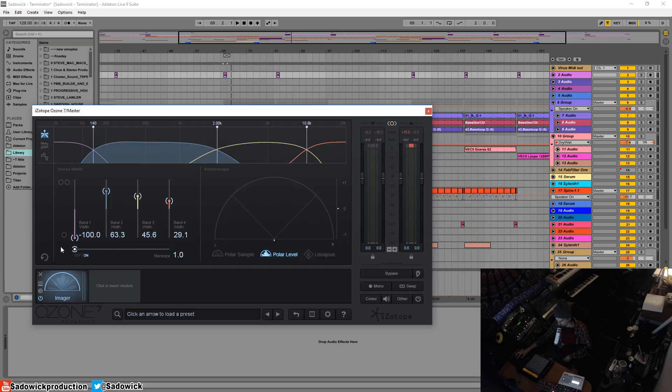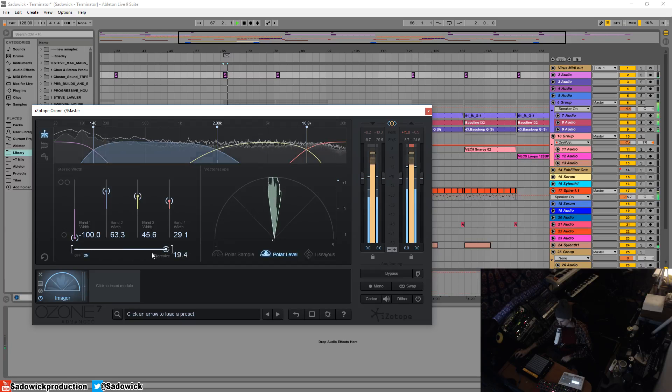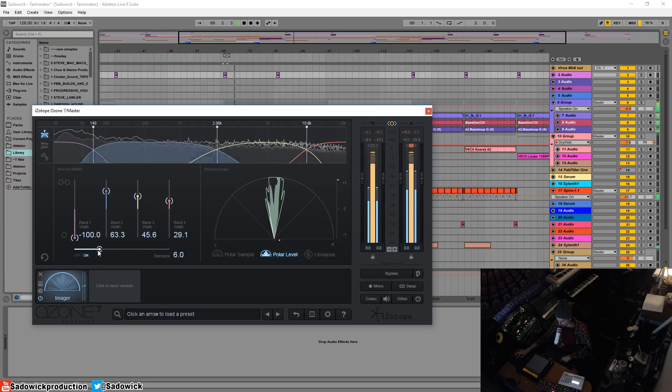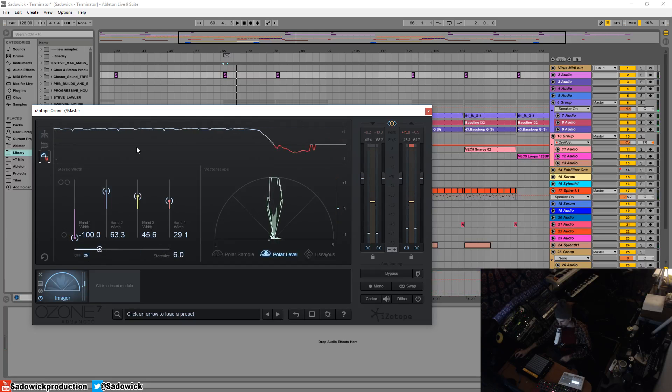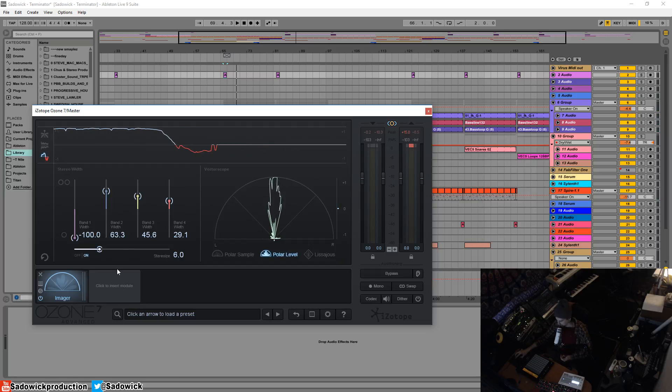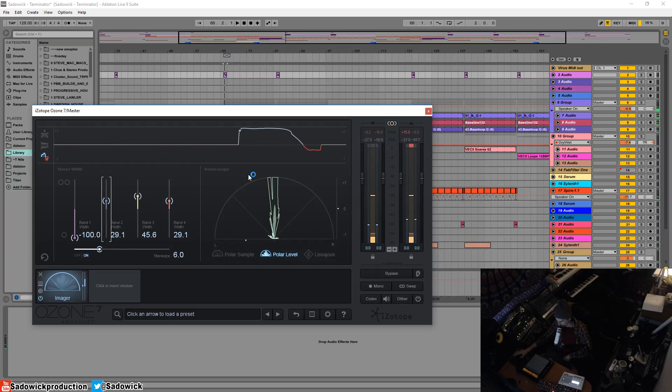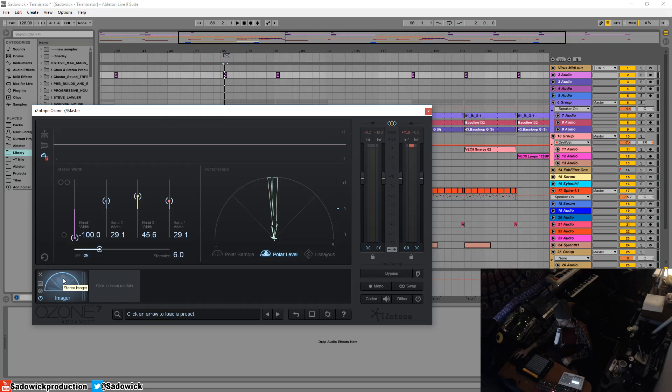But you also have this stereoizer thing down here that operates in conjunction with the width. I don't really use this because it doesn't sound too great to me. You can use it if you want, but to me, it just doesn't sound that great. It's hard to dial in and I'd much rather go in with a per track basis with the separate plugin version of the imager and add this effect, the stereo effect to it.